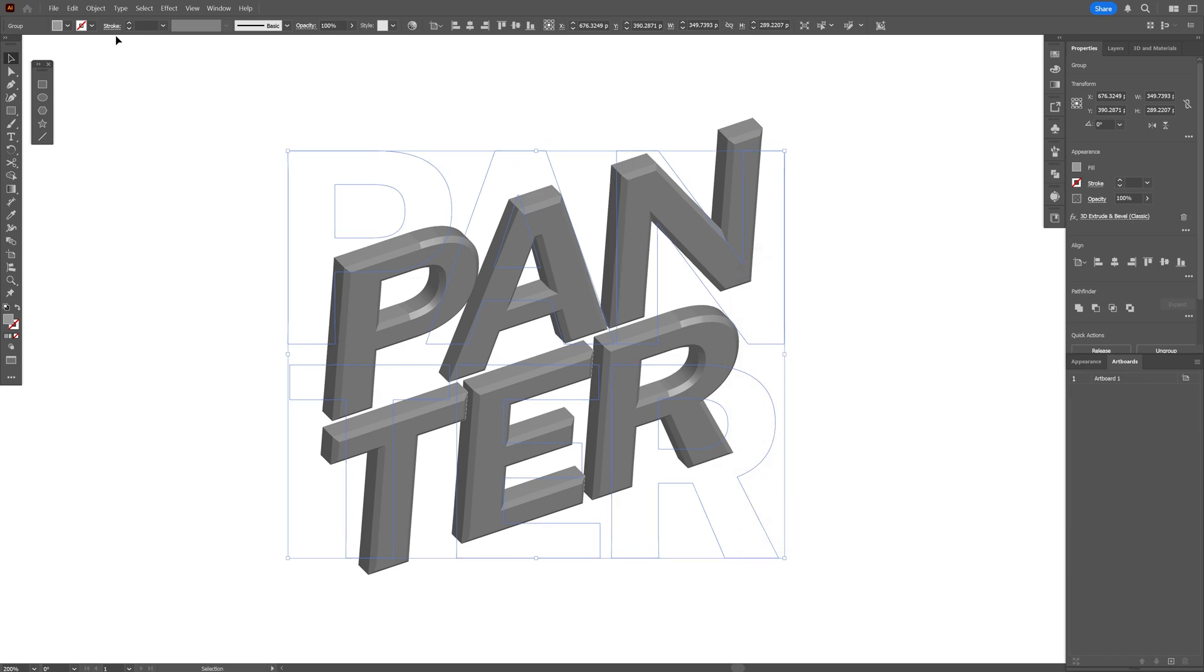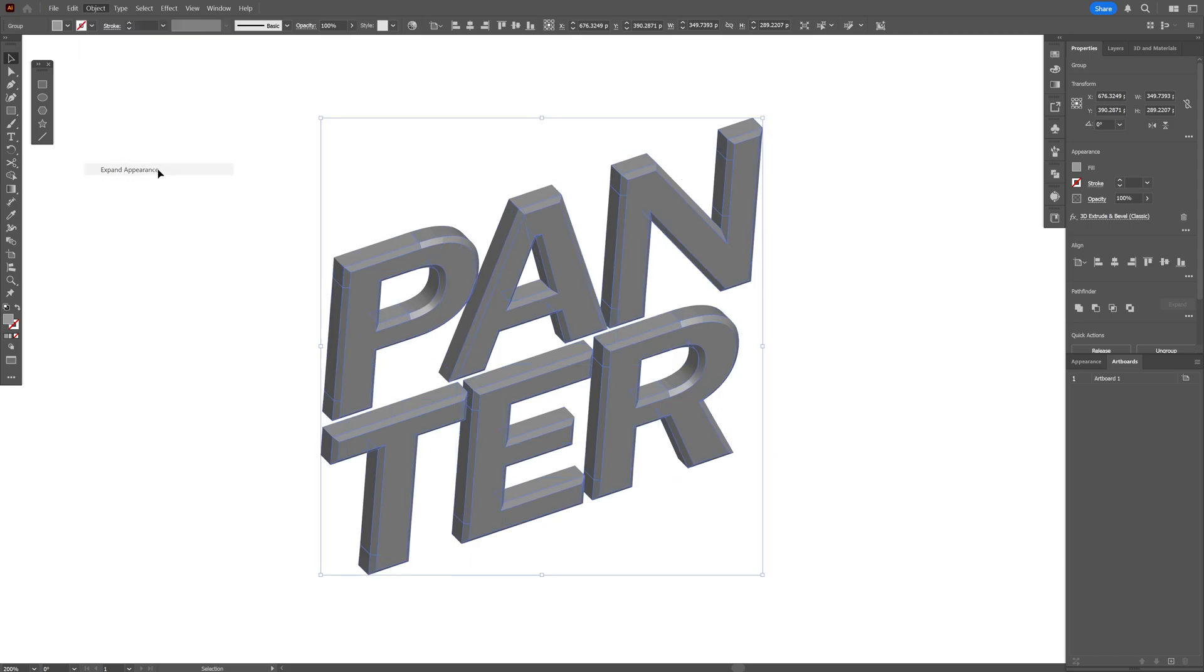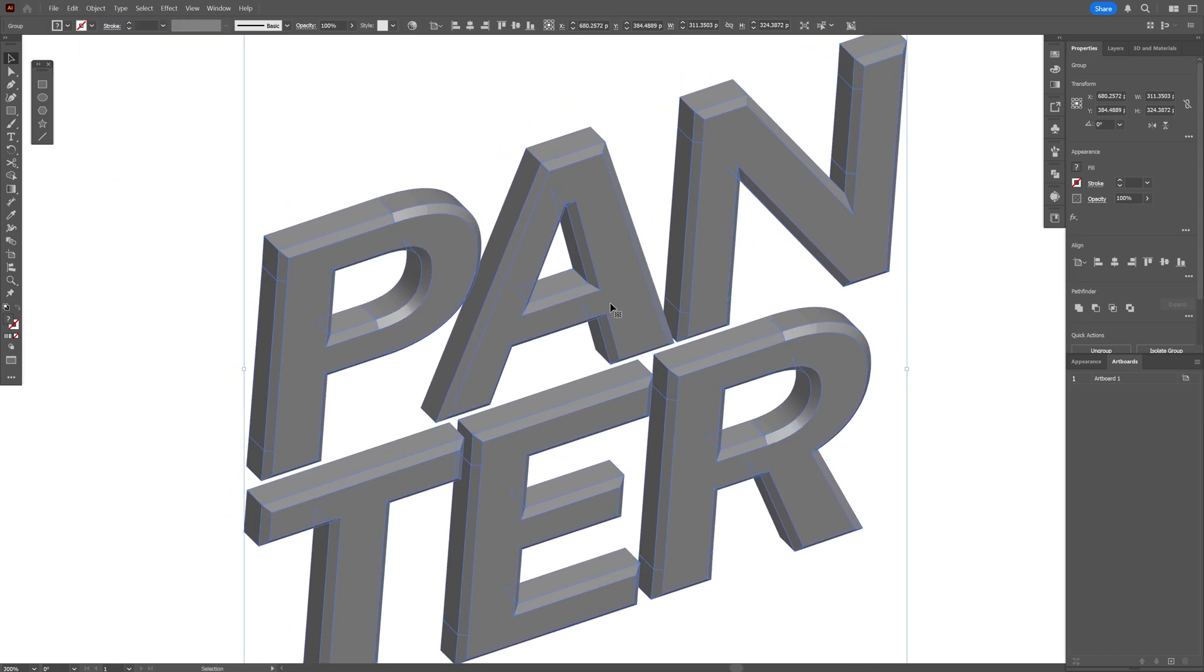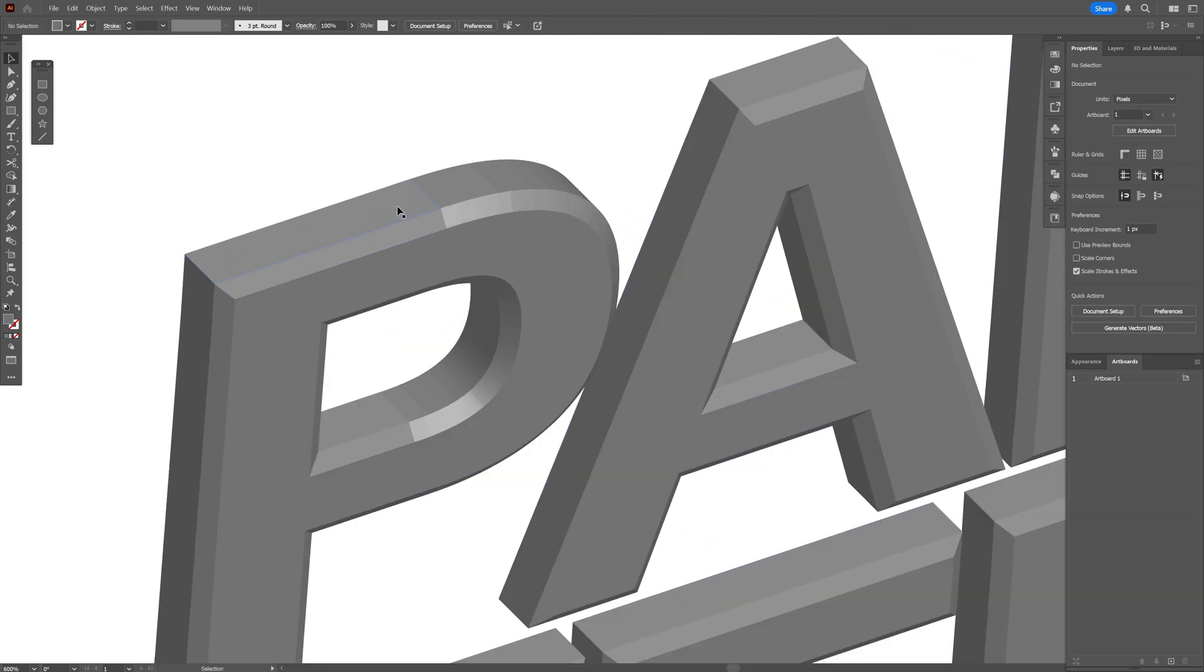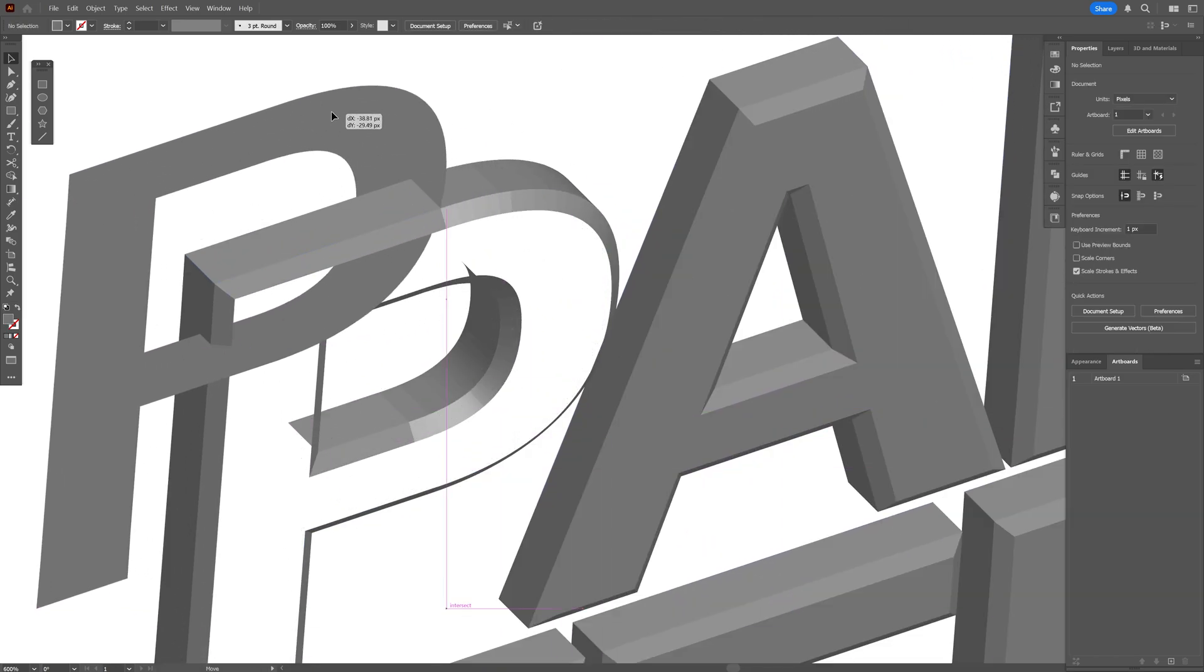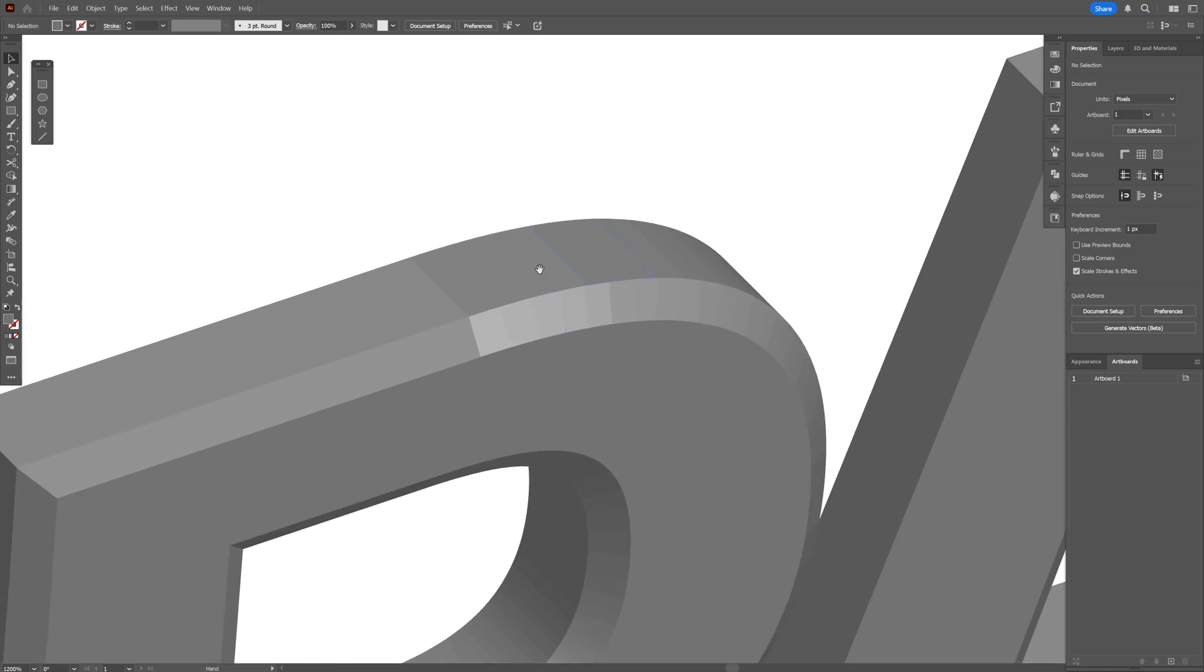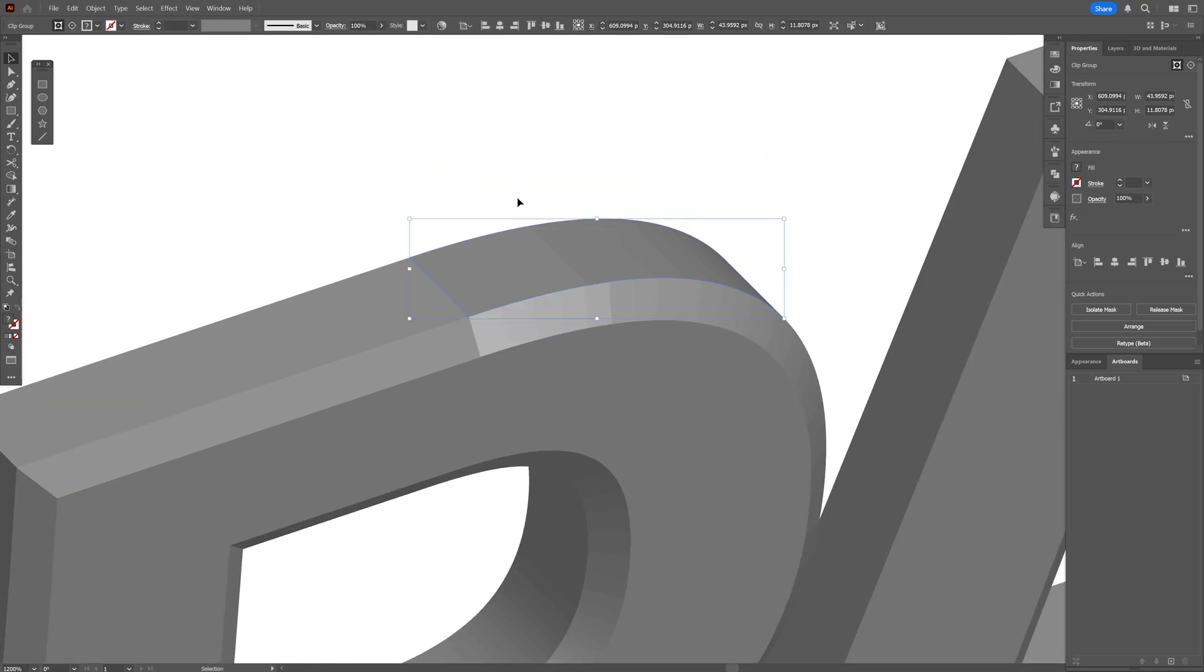From here, let's go to the object, expand appearance. And now the text is going to be uneditable. And now I'm going to go and right click on the text, ungroup all. And as you can see, every shape is ungrouped. You also got these vector shapes in a clipping mask. So what I'm going to do is go to the pathfinder here and click on unite.